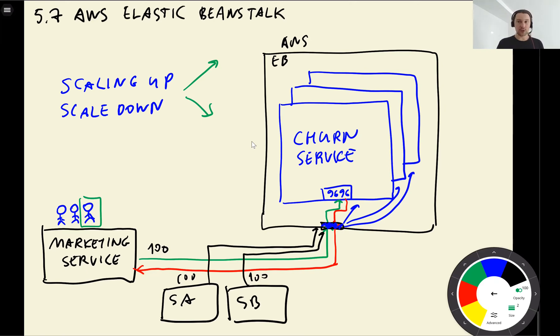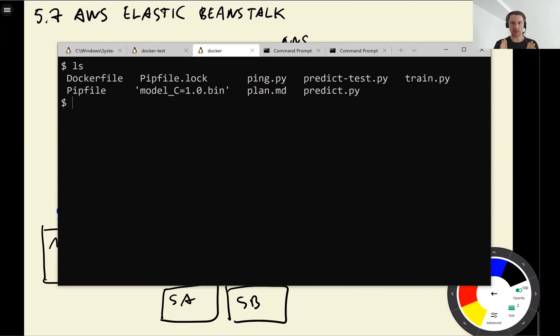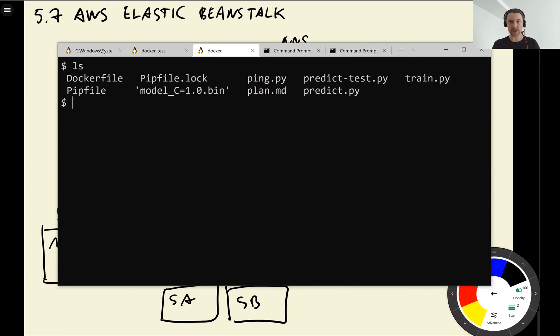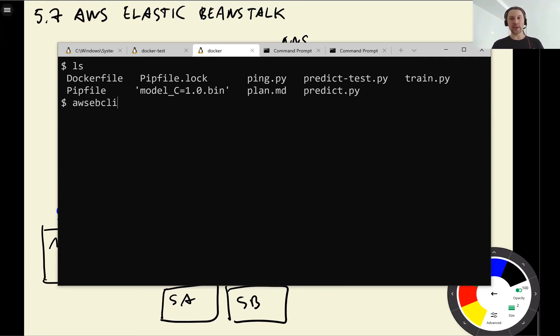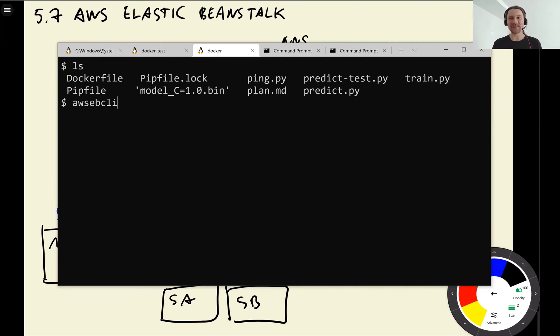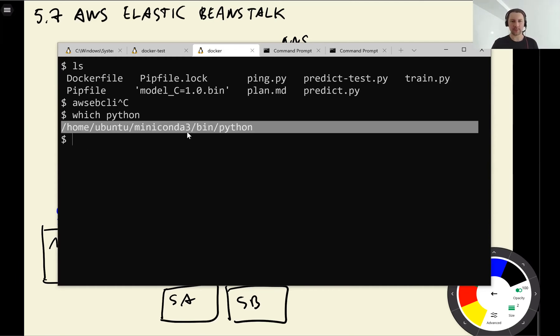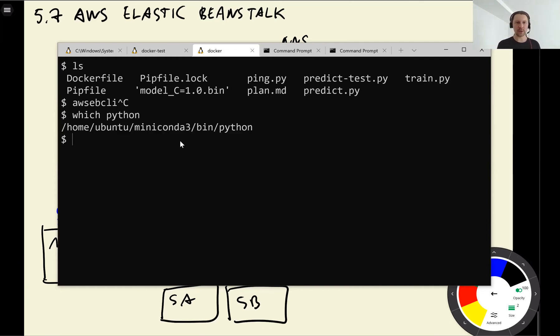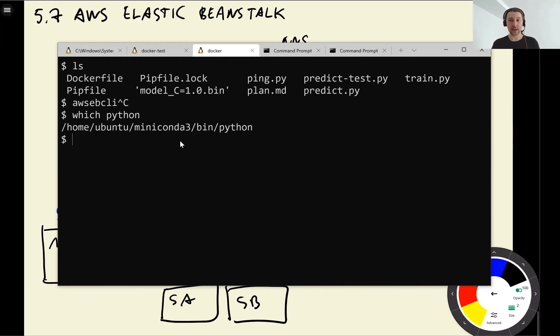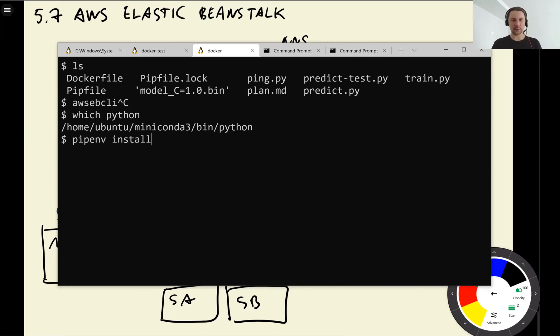Now let me show you how you can use this. So here what we need is we need to install a special command line interface for Elastic Beanstalk. It's called AWS Elastic Beanstalk CLI. We will not install it system-wide. So because now if we do which Python we have a Miniconda installation here. I don't want to install AWS Elastic Beanstalk CLI there. I want to install it only for this project, only for our churn prediction project. For that I can use pipenv install.